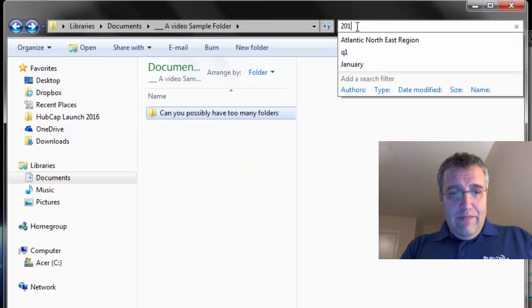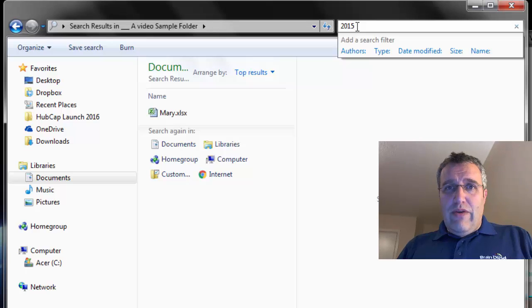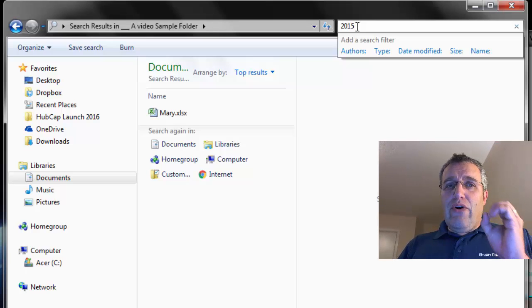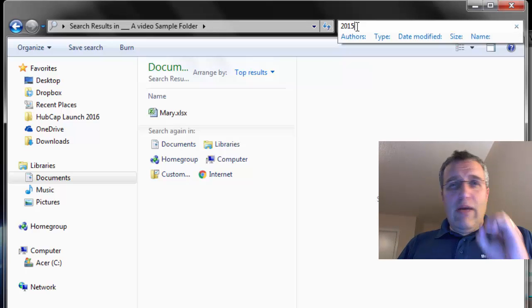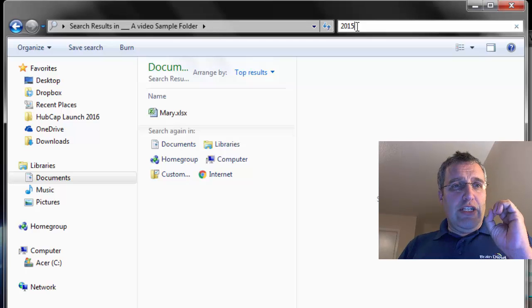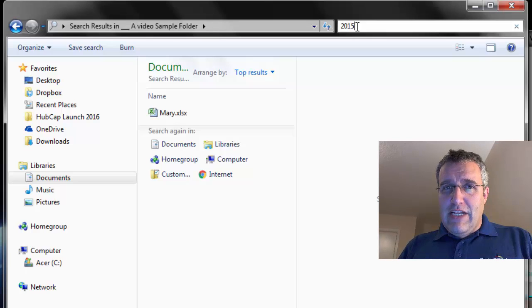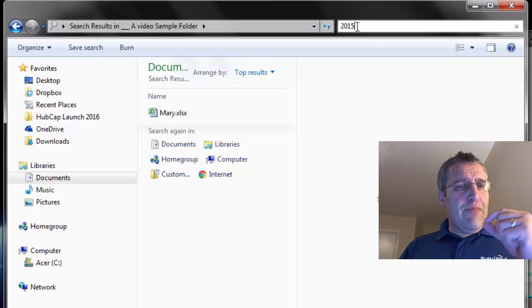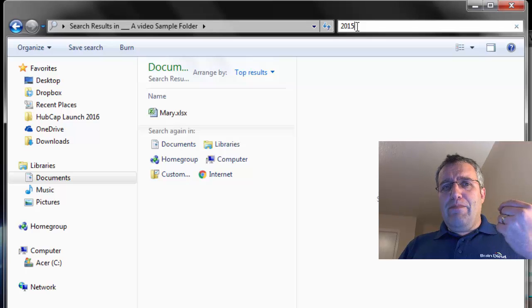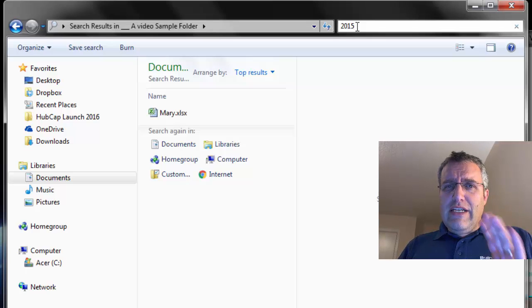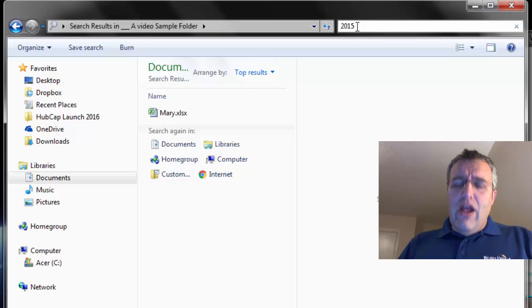2015—any cell that has 2015 in it, it finds. So it's really good at searching. It will search in your Word documents. It will search in your PowerPoint presentations. I haven't checked PDFs, but it will search in Excel, look at all your cells until it finds what you're looking for.